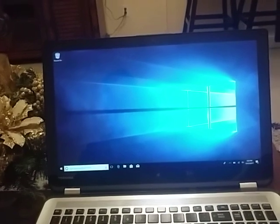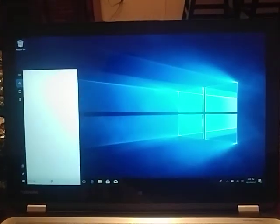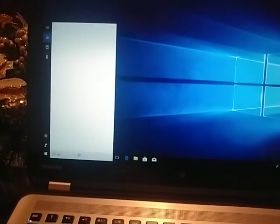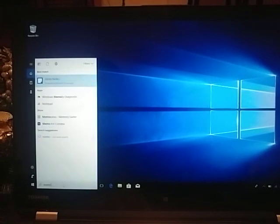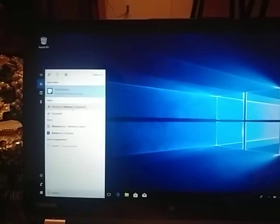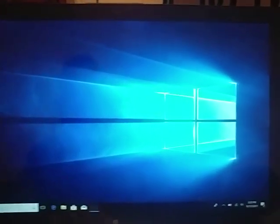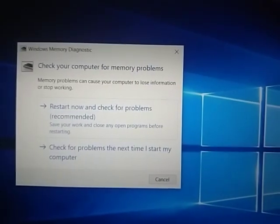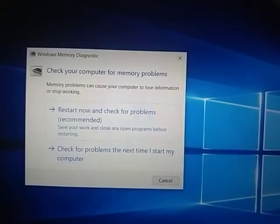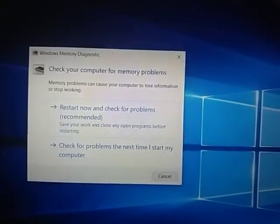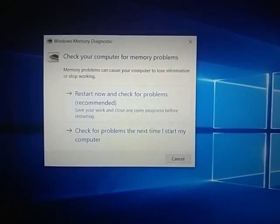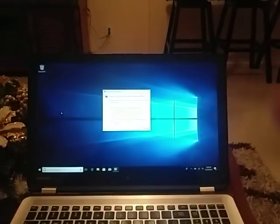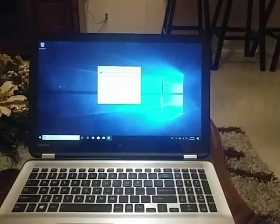Basically that's it guys. Let me show you again. You just type in memory on the search right here and you're gonna see the Windows memory diagnostic. You click on that and then you're gonna see this message right here. You can do it right away by restarting the computer now, that's what they recommend, or you can do it whenever, like before you go to sleep so you don't have to wait that long.